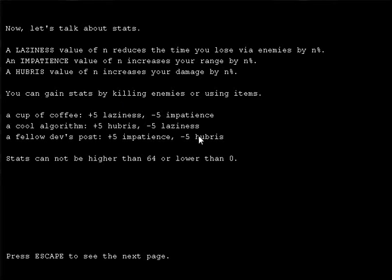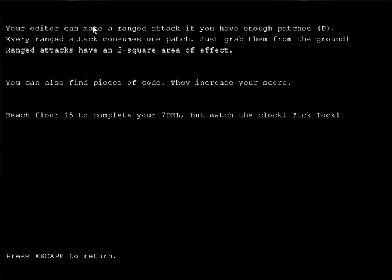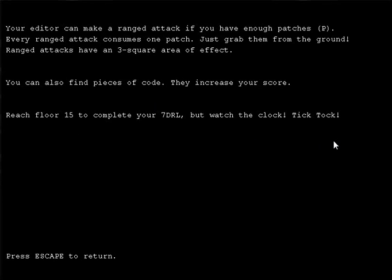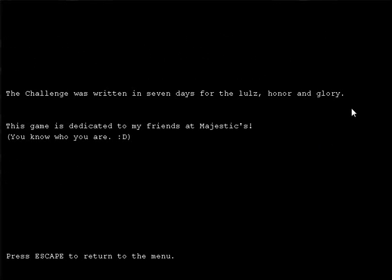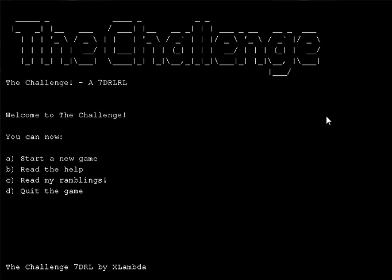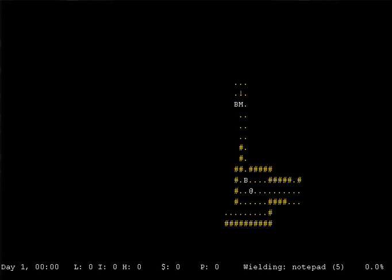So, I guess you got to figure out what you want. If you want good range and damage, you go cool algorithm, follow Dev's post. Stats can't be higher than 61 or lower than 0. Make a range attack if you have enough patches. Every range attack consumes one patch. Just grab them from the ground. You can also find pieces of code. They increase your score. Reach floor 15, but watch the clock tick-tock.